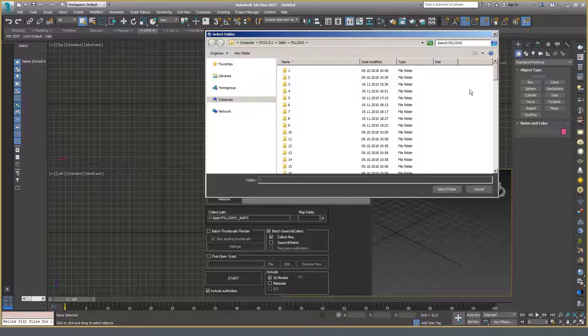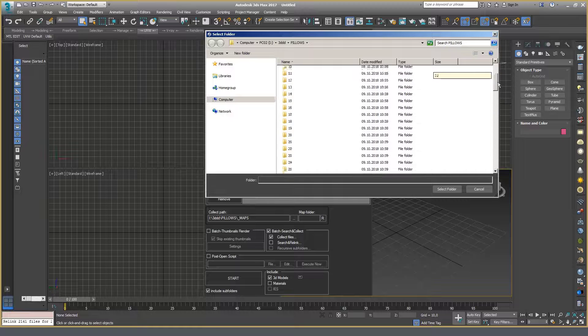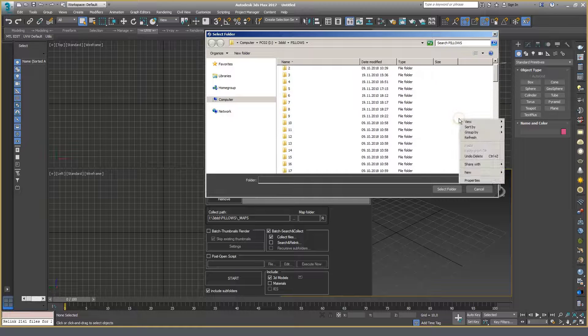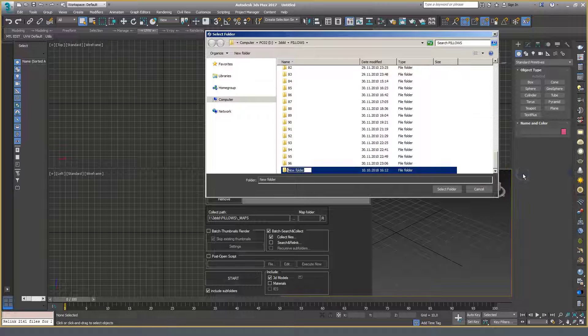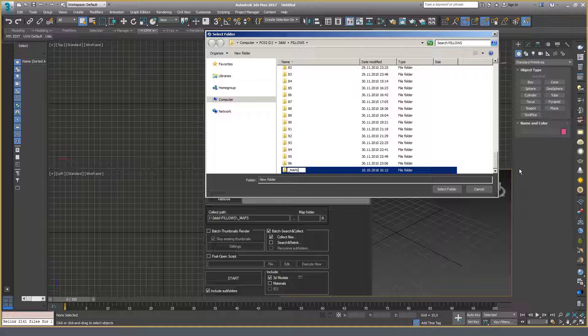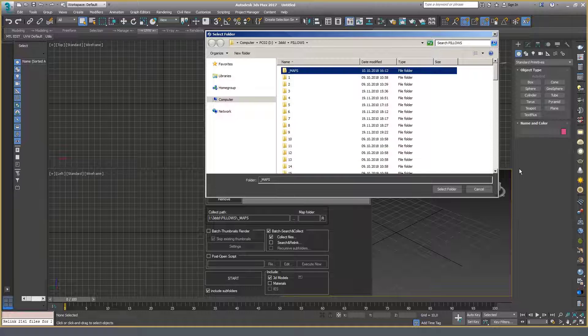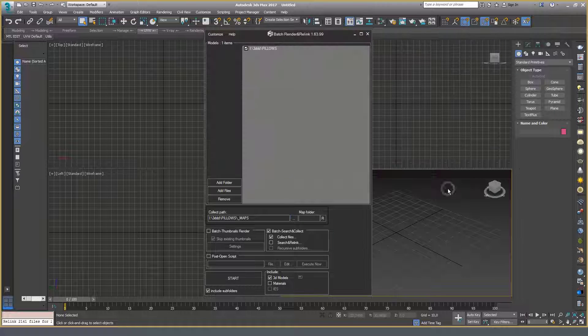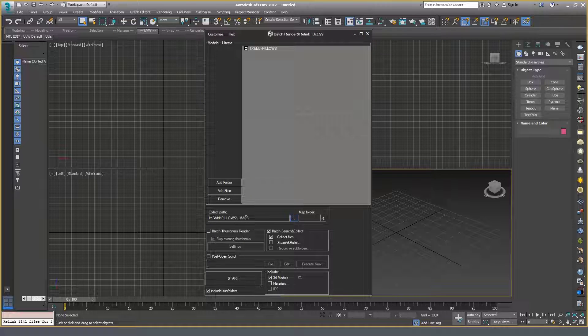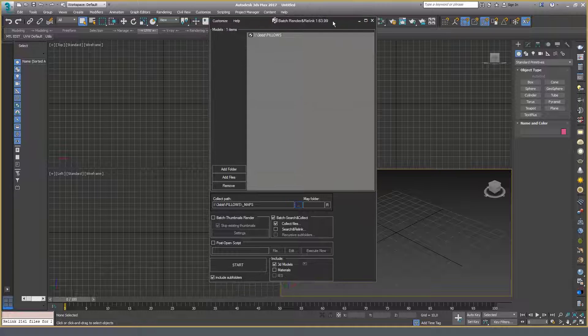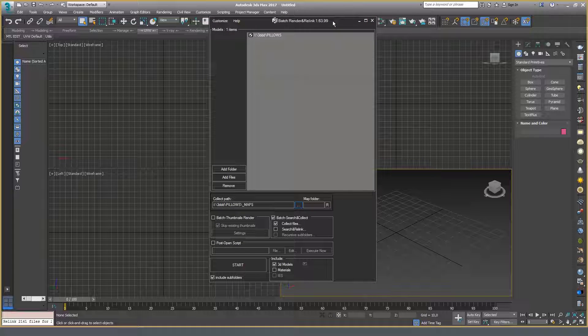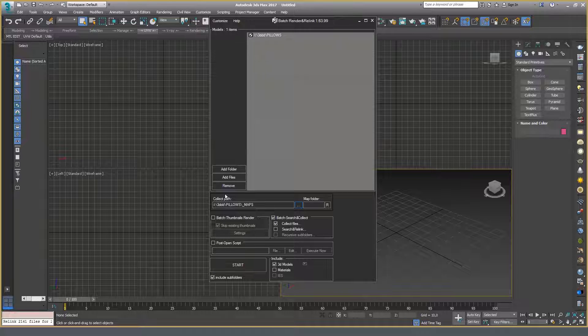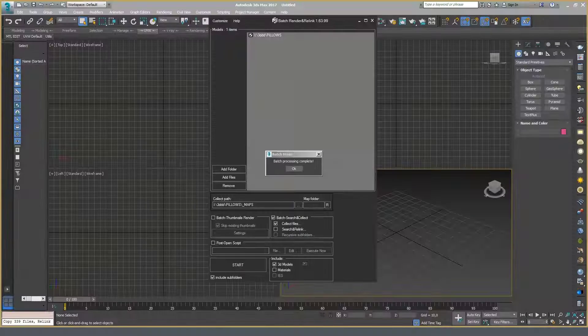I don't have it at the moment. I am creating a folder with such a name. Now here it is. That's it. Click Start and wait for the procedure to be finished. The process is finished.